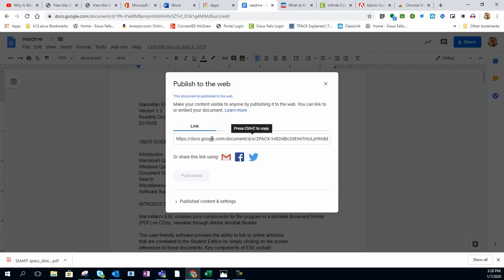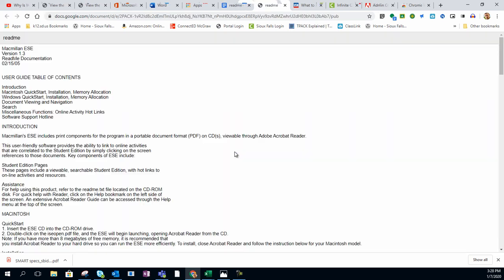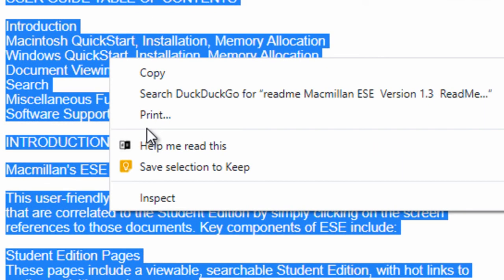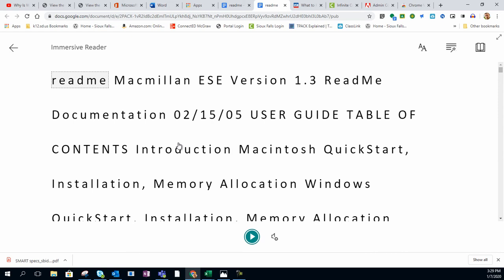The link provided can be copied and pasted into a browser, or simply right mouse click and click on Go To. Once opened up, you can click and drag to select your text, or you can do Control A on your keyboard, and then right mouse click. Click on Help Me Read This, and you're ready to use the Immersive Reader.